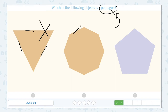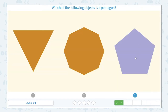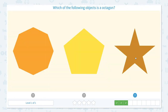How about this? 1, 2, 3, 4, 5, 6, 7, 8 sides. Oh no, this is not the answer. 1, 2, 3, 4, 5. I found it! This should be the pentagon. Close scratch pad and let me click the pentagon. Awesome!